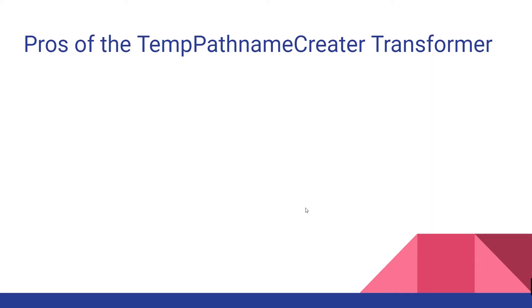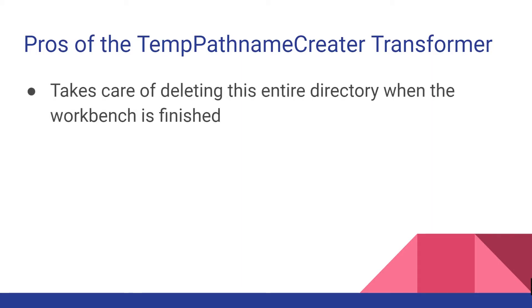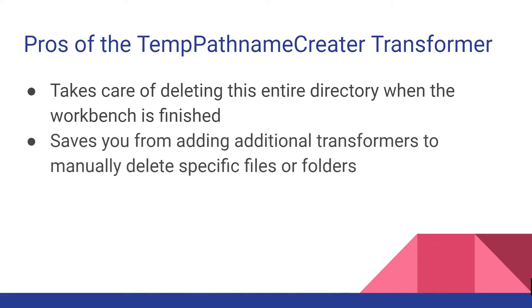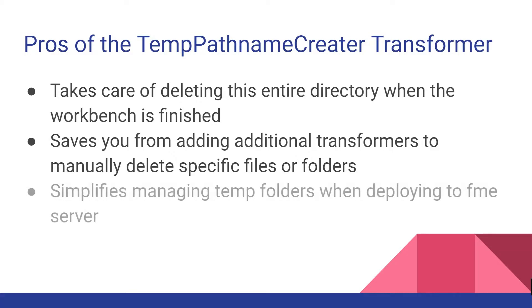Moving on to the pros of the temp path name creator transformer. FME will take care of deleting this entire directory when the workbench is complete. This will save you from having to add transformers such as a file deleter transformer to manually delete specific files or running custom Python scripts in your workbench to delete temporary folders or files on disk. Also if you want to deploy this workbench to FME server, using this to manage your temporary directory you don't have to worry about having to have read or write permissions to that manually specified directory.